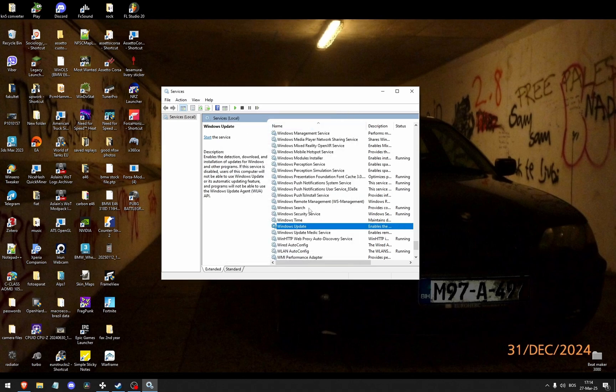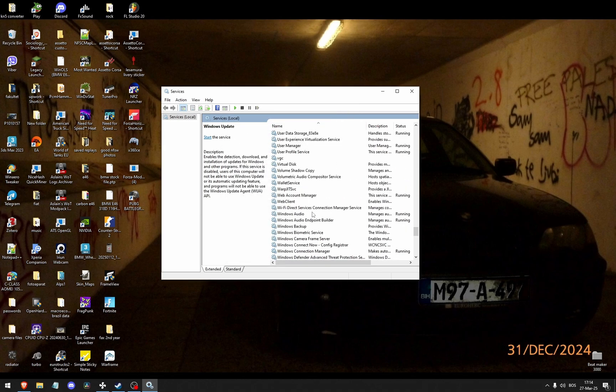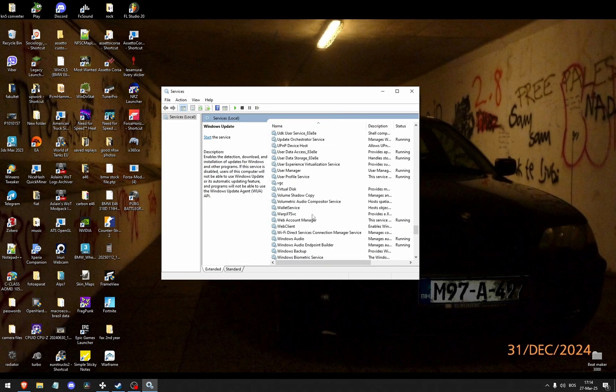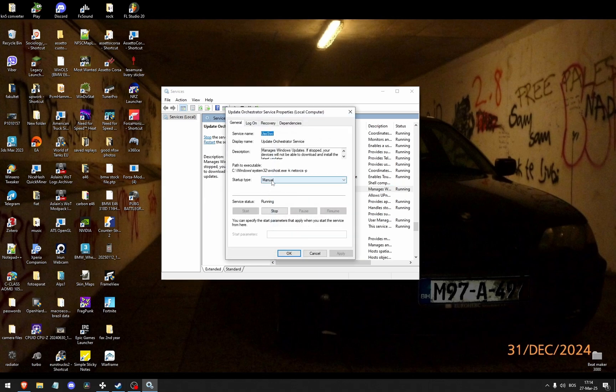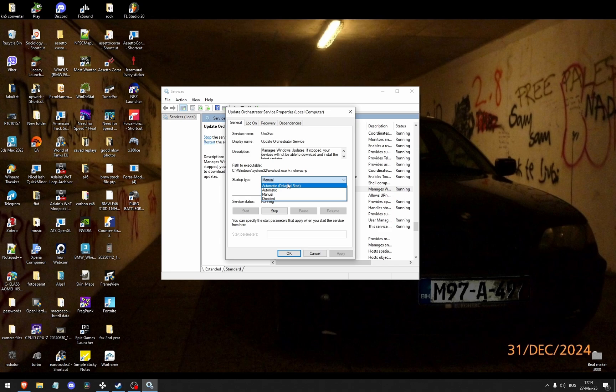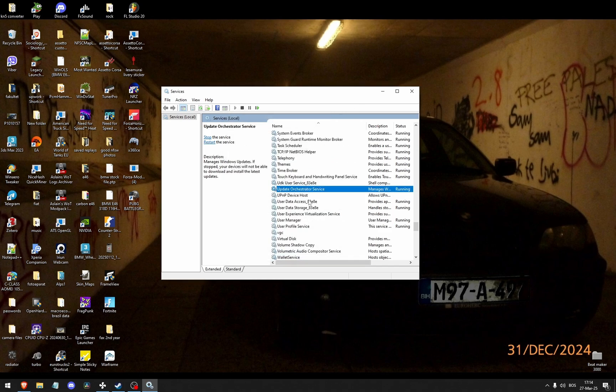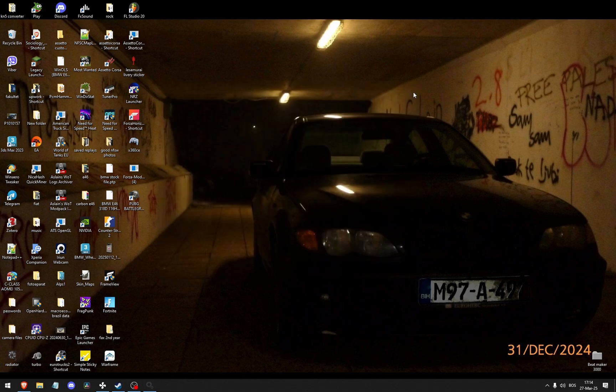Now go to Update Orchestrator Service. Right here. Double click. Here you can also either click automatic or automatic with a delayed start. And just close out of services now.